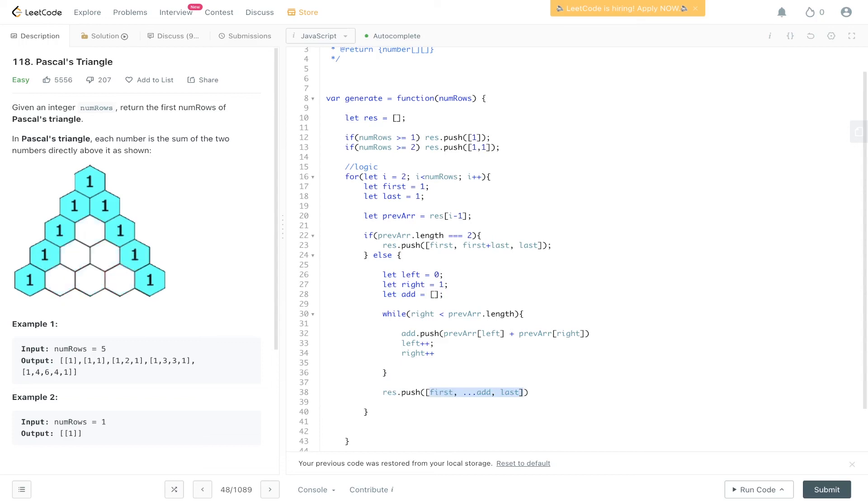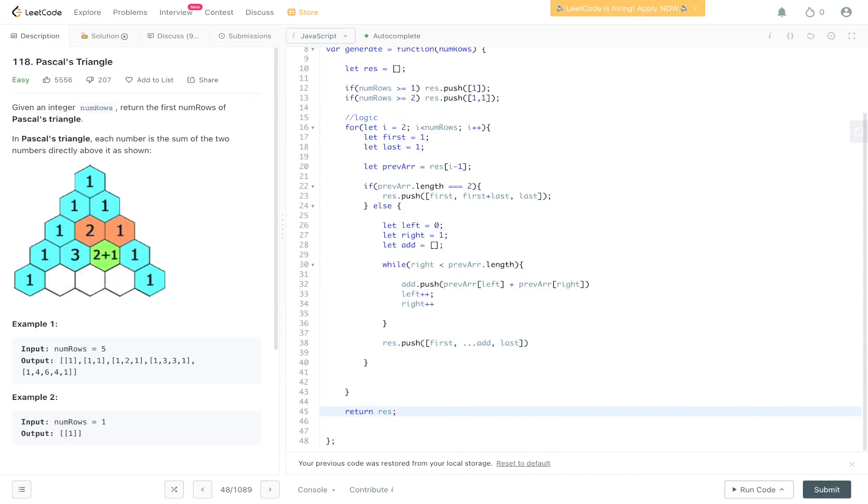That is what we're pushing into results, and then finally we can return res. Let's check just to see if that's worked. Okay, that's been accepted. Submit it.